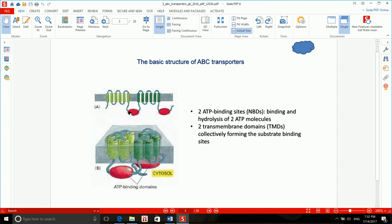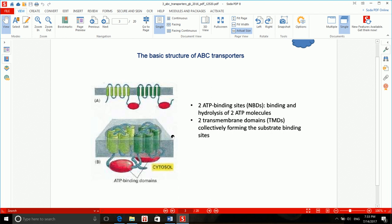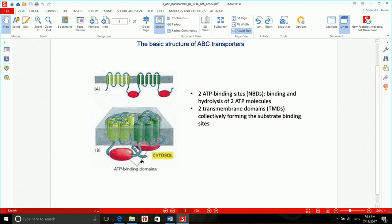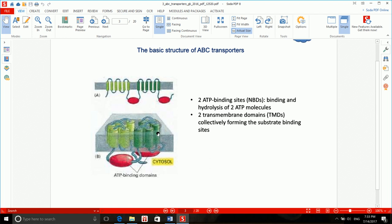ABC proteins also have two ATP binding sites, or NBDs — nucleotide binding domains, since ATP contains adenosine which has a nucleotide. These NBDs are responsible for binding and hydrolysis of ATP. How these ABC proteins work is that the ATP binding site gets phosphorylated by ATP, causing a conformational change in the whole protein. This alters the affinity of the transmembrane domains toward the substrate, enabling the ABC protein to perform its function.